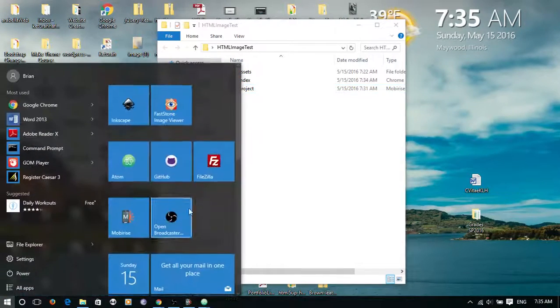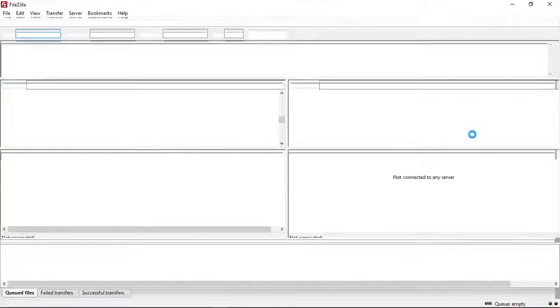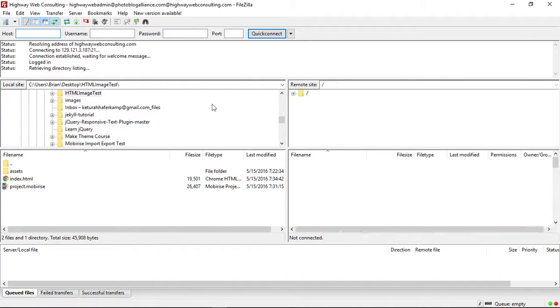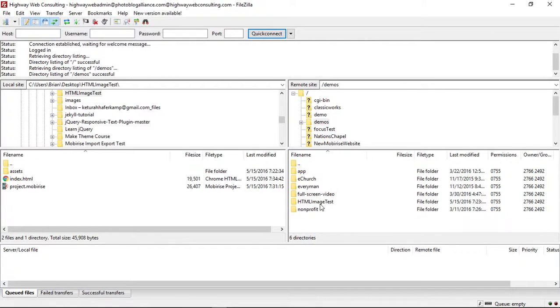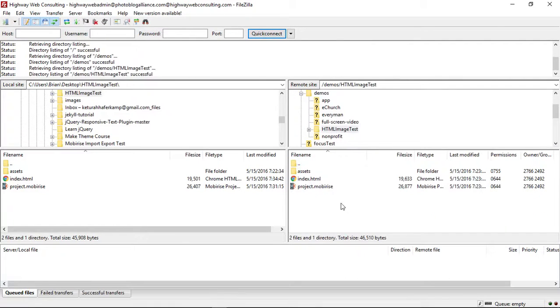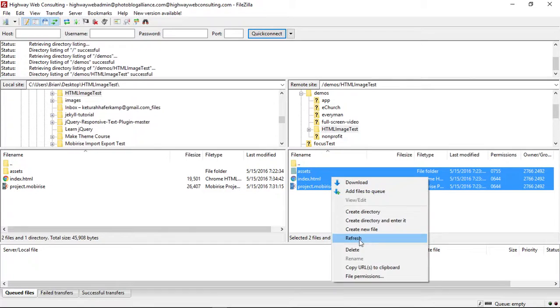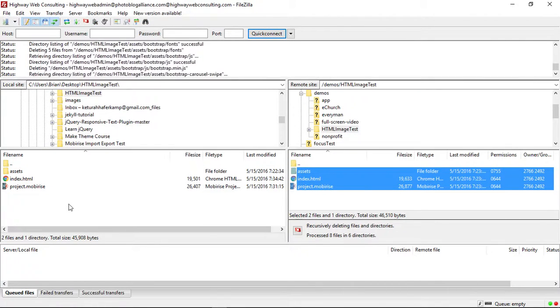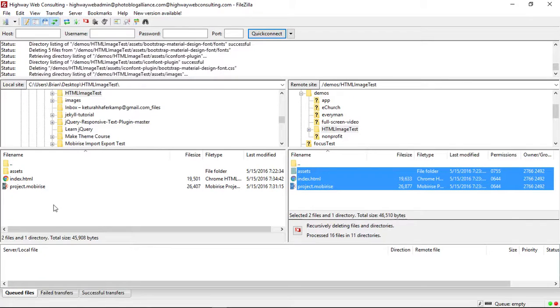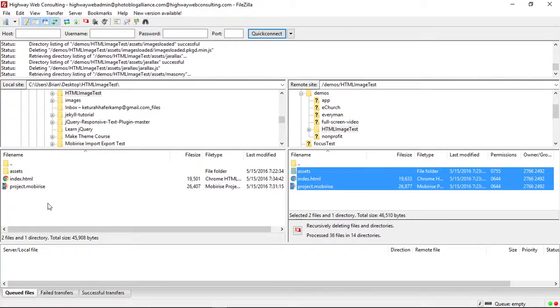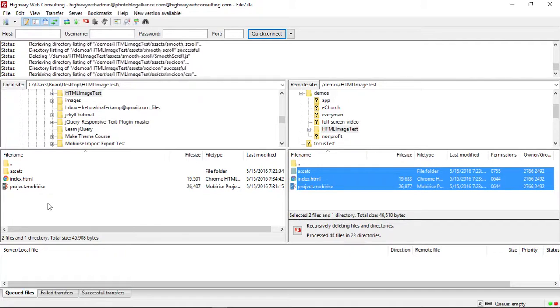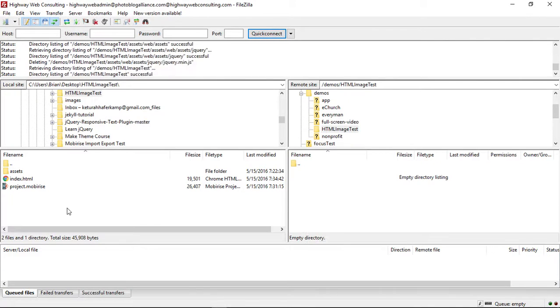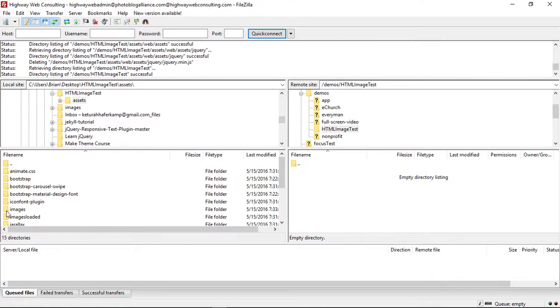And then once you've done that, then you can open your FTP application. Let's see, I've already tried this one time, so let me just delete this out of here. We'll just start with a fresh folder. Okay, so our folder is blank. We have our files here.